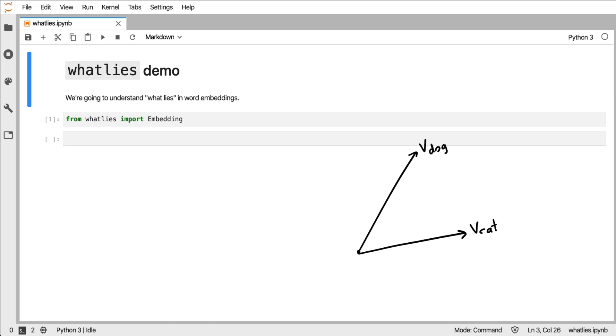Let's say that I want to know what the vector dog plus the vector cat is like. You'd get somewhere over here. And what happens if you want to take the vector of cat minus the vector of dog? Then you get somewhere over here.